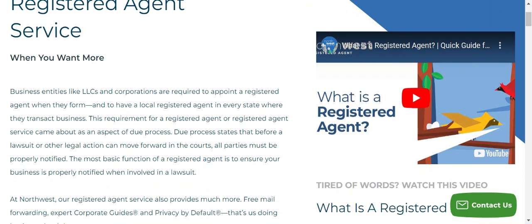Every state is different, and you need to have a local registered agent in the state where you transact your business. For example, if you're set up in Wisconsin you need to have one there; if you set up in New York you need to have one there, etc. And in terms of what the requirement is for the registered agent...